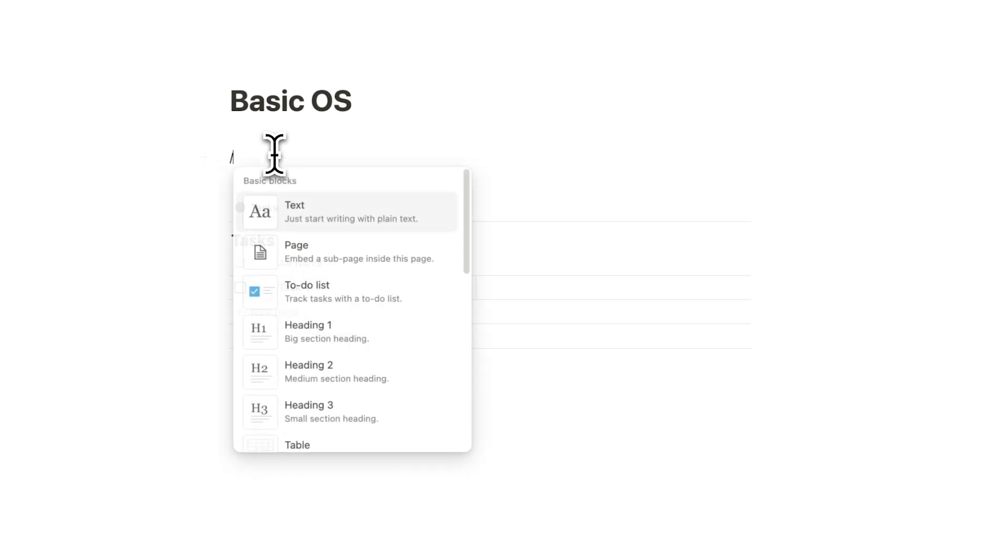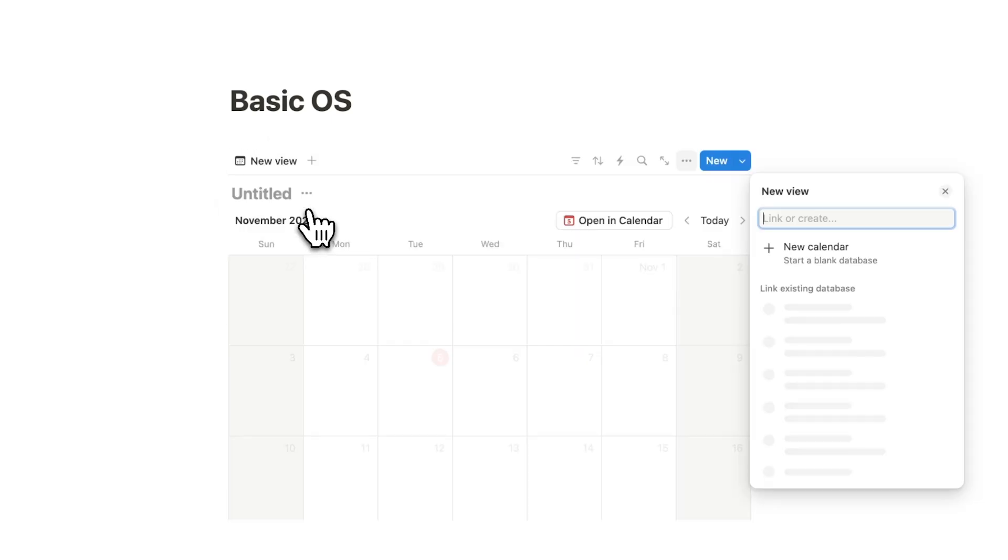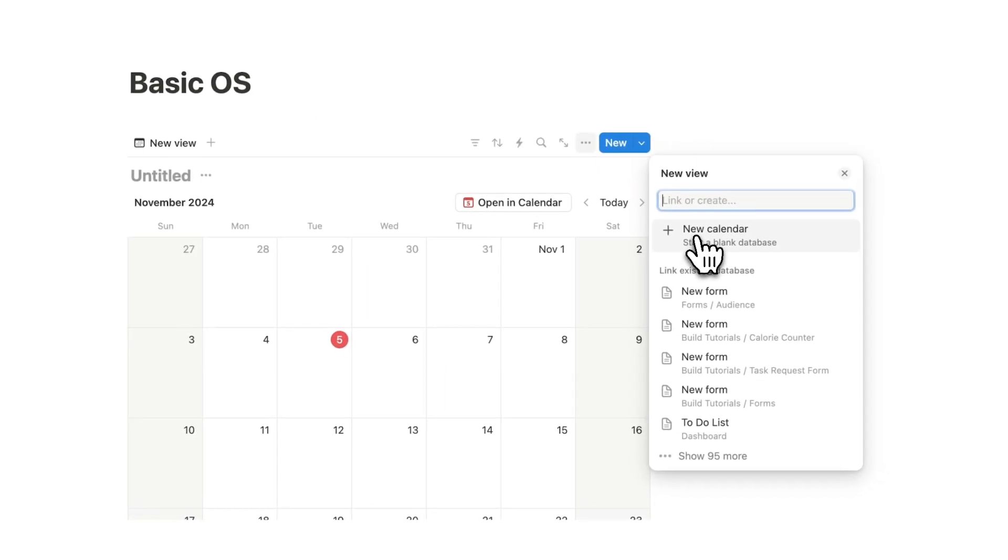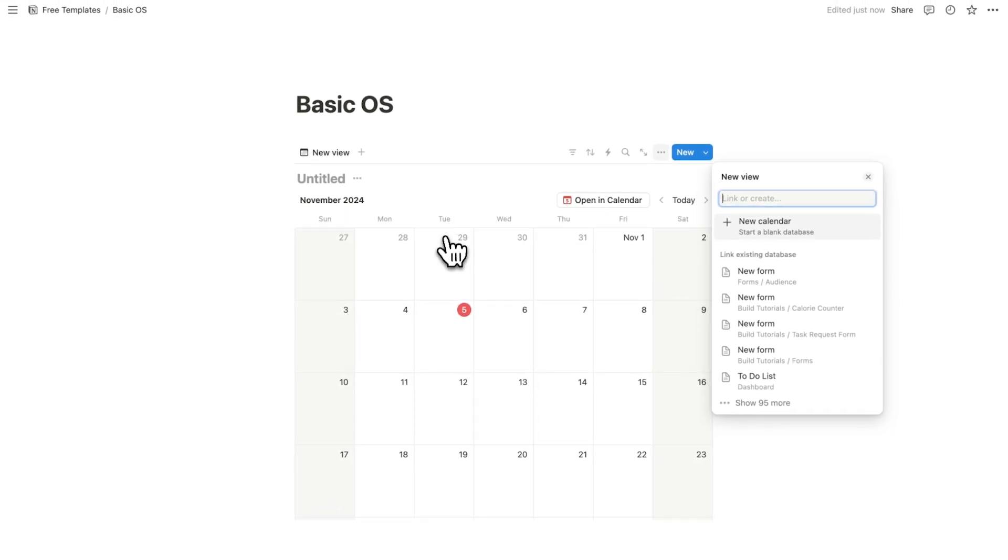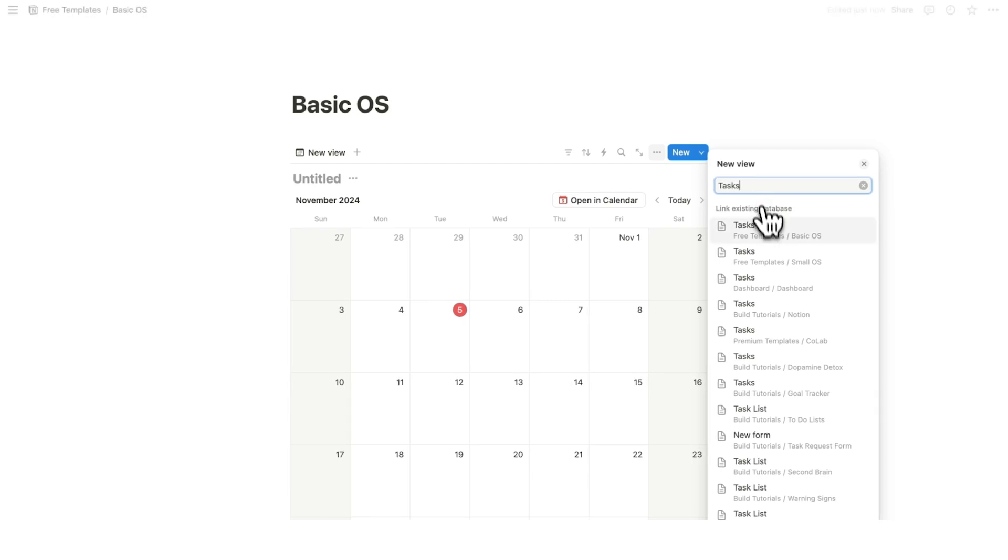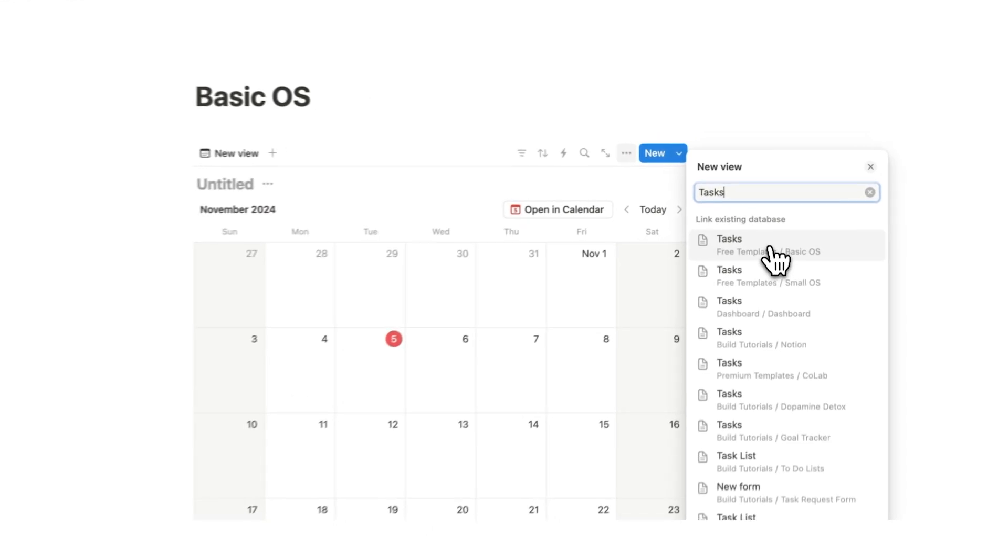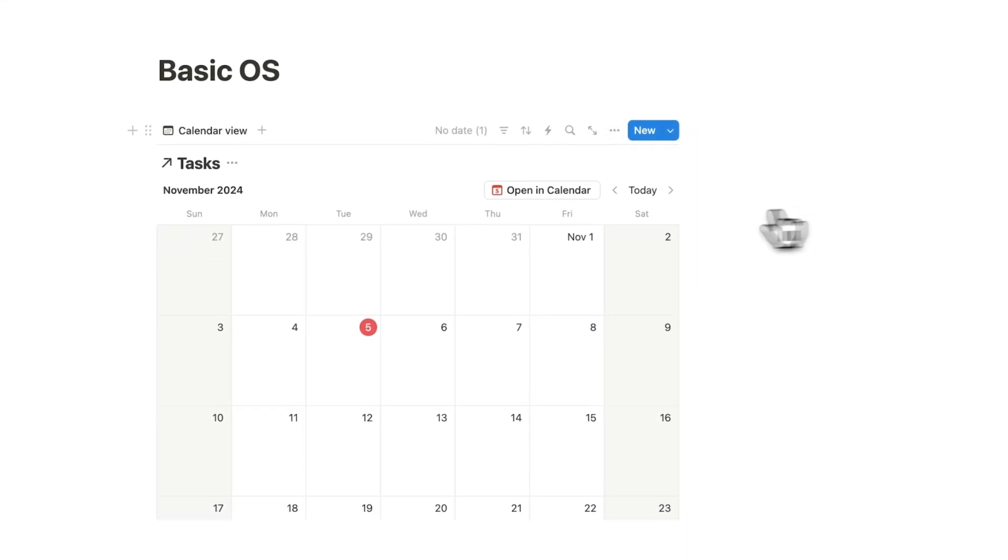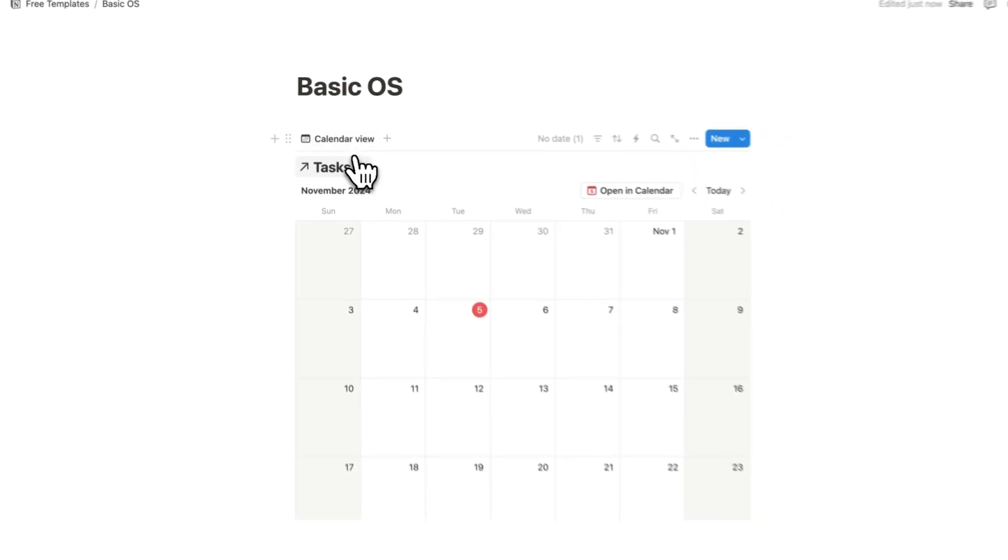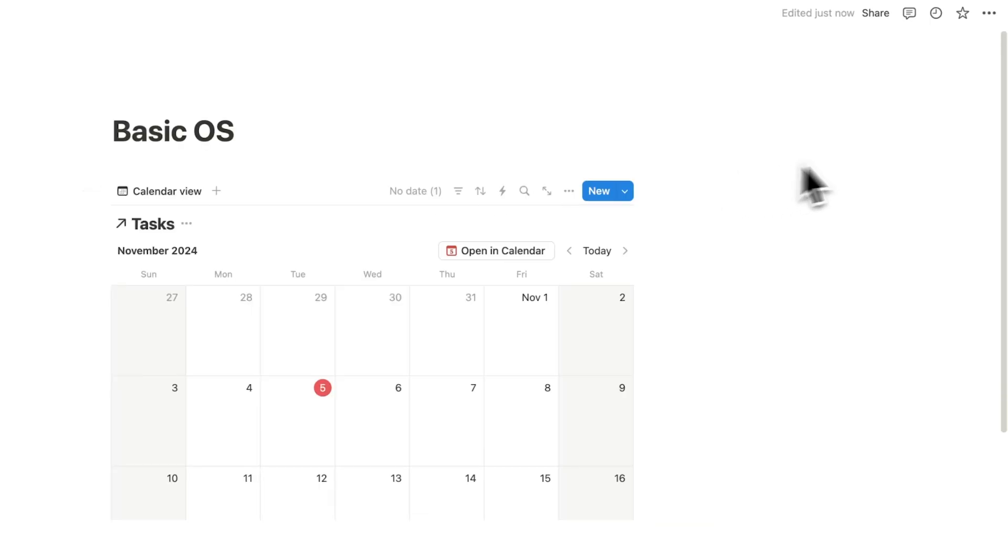What you really want is a calendar. So what we're going to do is create a calendar. Now instead of clicking new calendar, we actually want to use an existing database. And we're going to use this task list that we just created. So I'll search for tasks and click on this one here and close that. So this database here, the calendar, is actually the same as this.